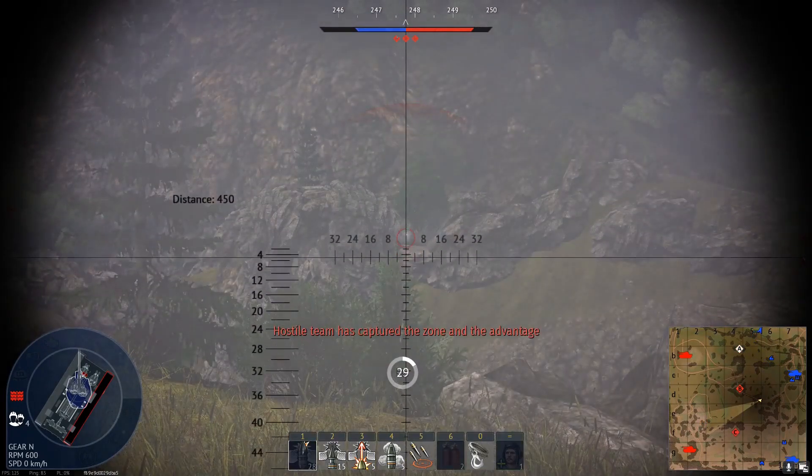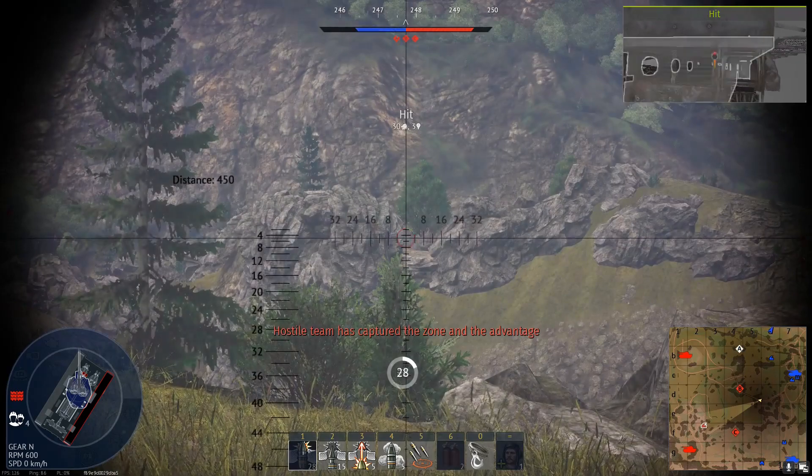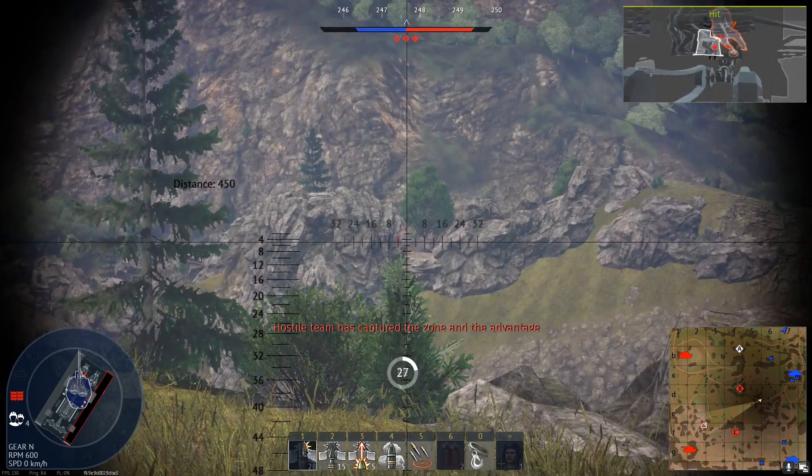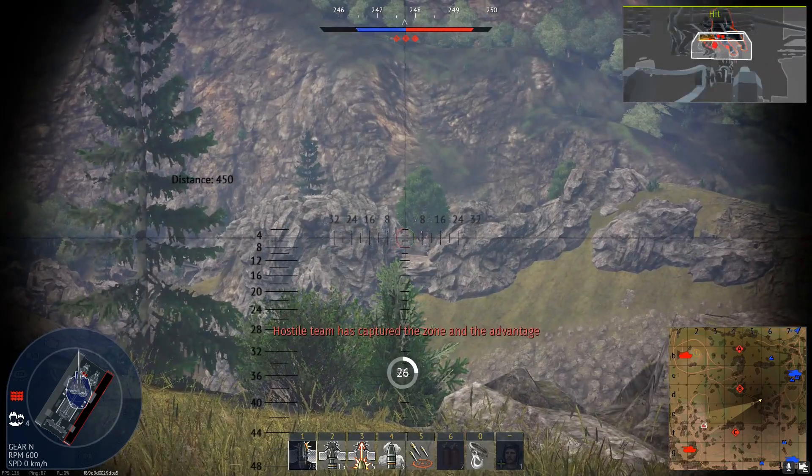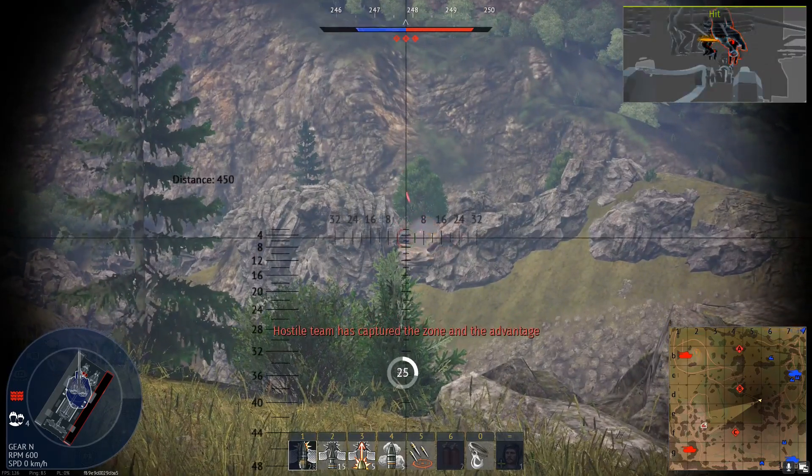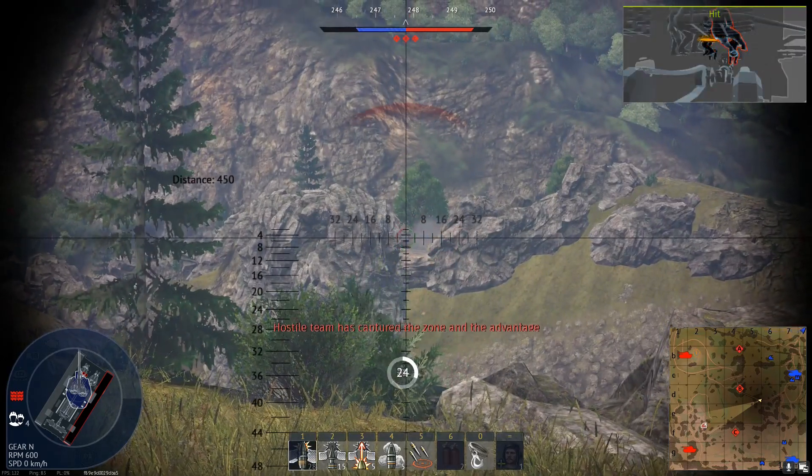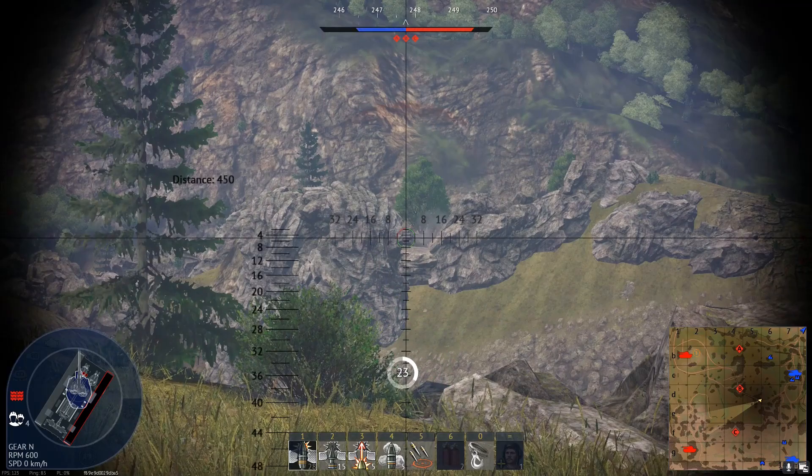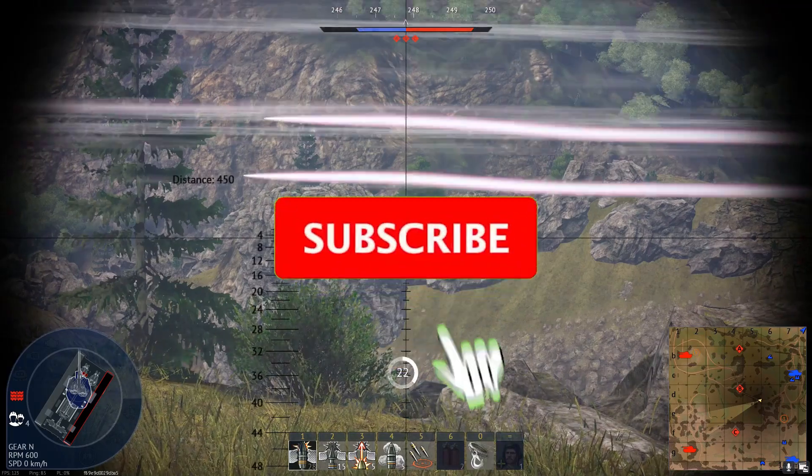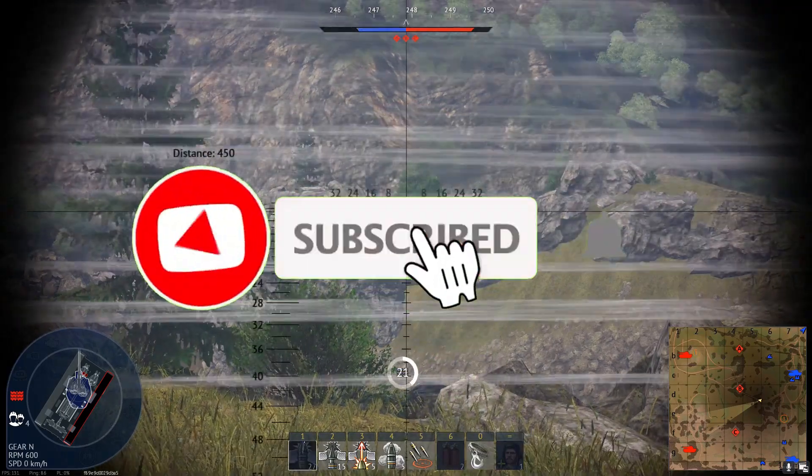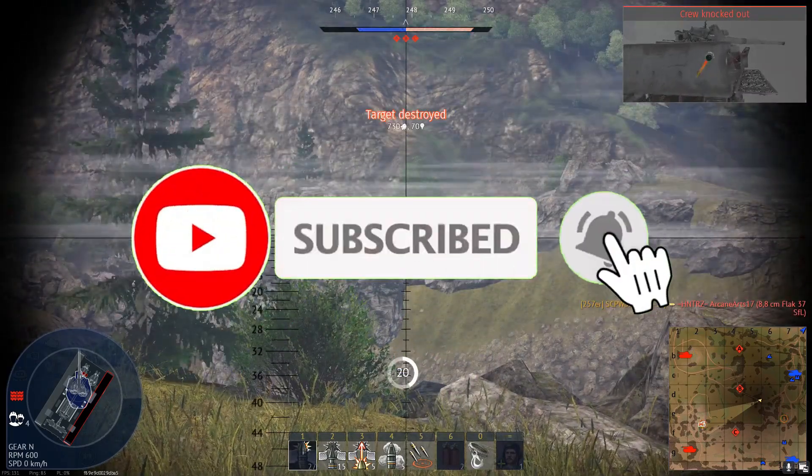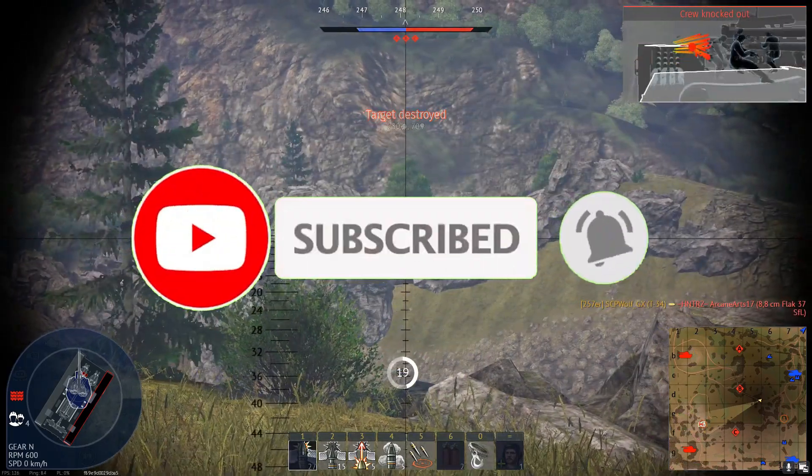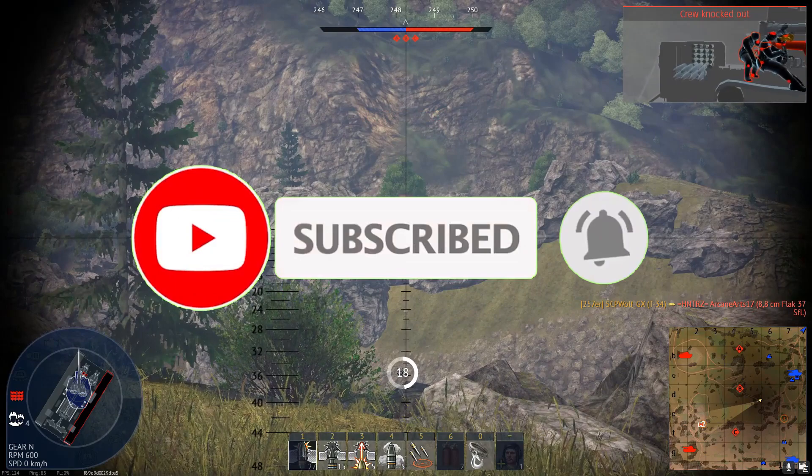By the way, if you try these methods, make sure to comment down below and let me know. But before I get started, make sure to subscribe and smash that bell so you won't miss any of my latest methods.